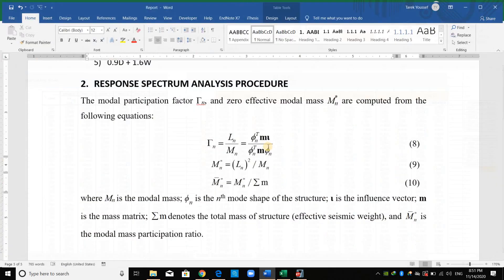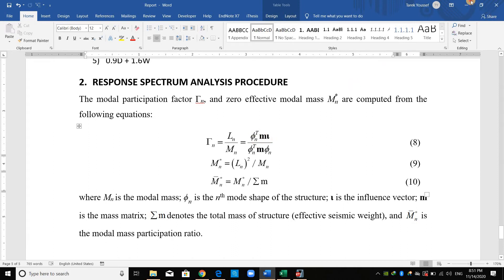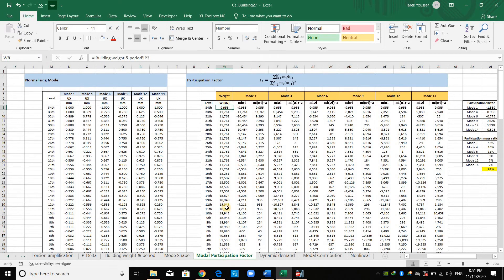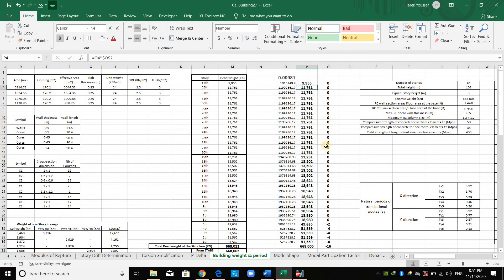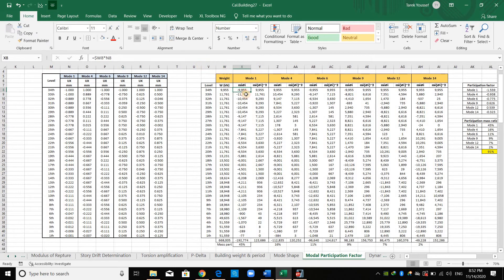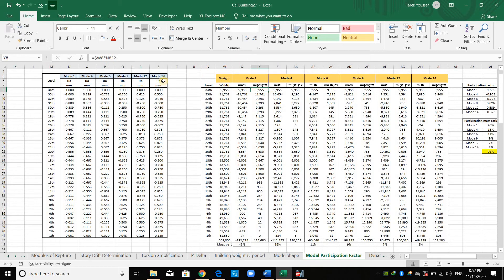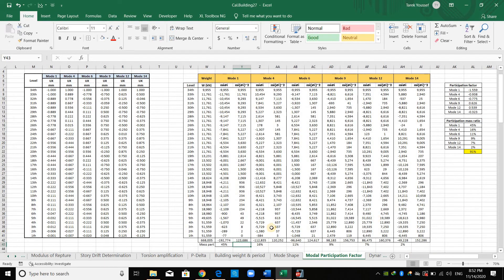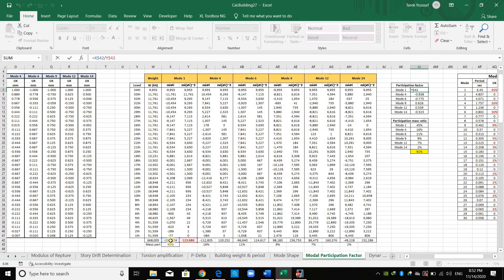The participation factor is computed from this equation — the mode shape multiplied by the mass matrix. Here I am using the weight, which is the same. I have copied the weight of the structure from this Excel sheet, obtained previously from ETABS. The first column here is equal to the mode shape of mode number 1 multiplied by the weight. The second column is the same, but the mode shape is squared. We sum the values for each column, and we do the same for each mode. The mass participation factor equals the mode shape multiplied by the mass matrix, divided by the mode shape transpose multiplied by the mass matrix multiplied by the mode shape.